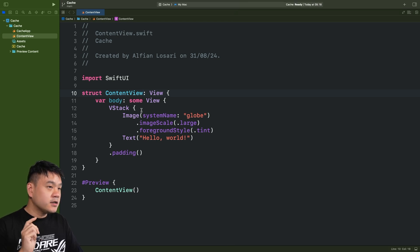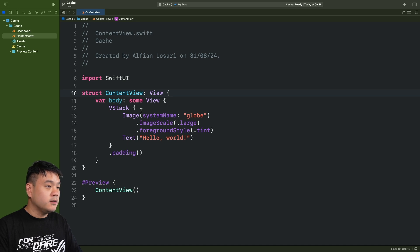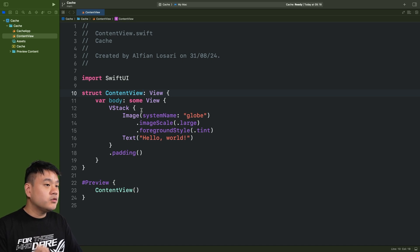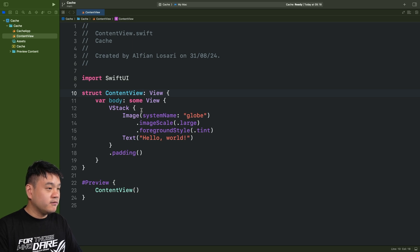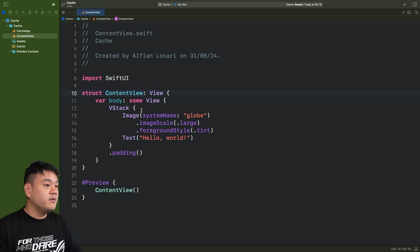Since NSCache only supports storing reference-based types, we need to create a wrapper to store generic values, so it can support any type such as value types — for example, structs, enumerations, and so on.